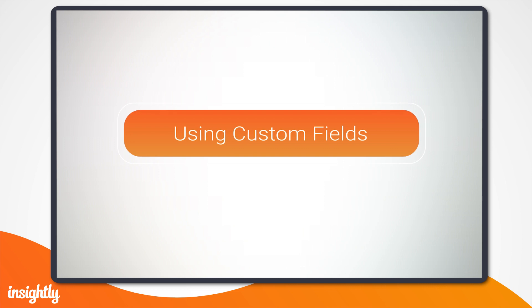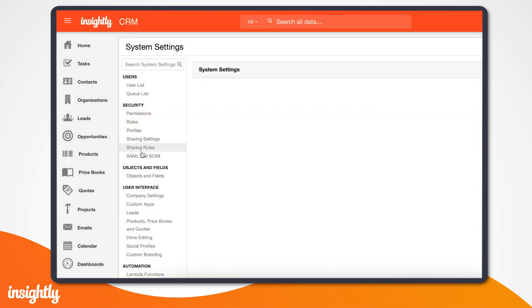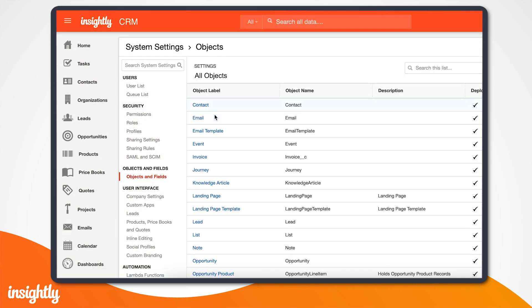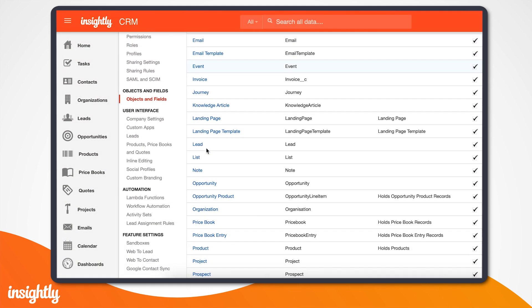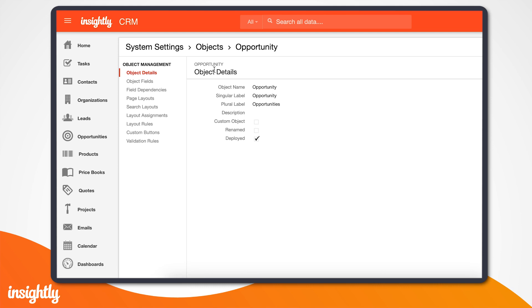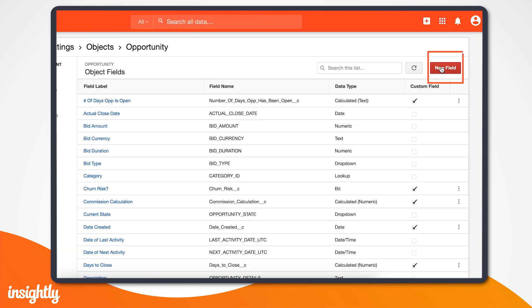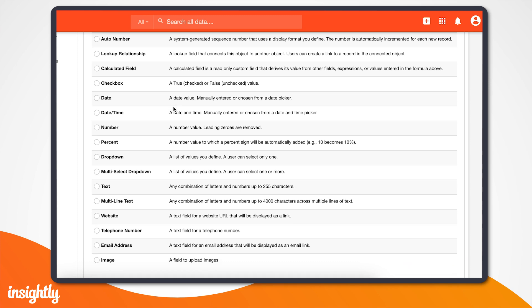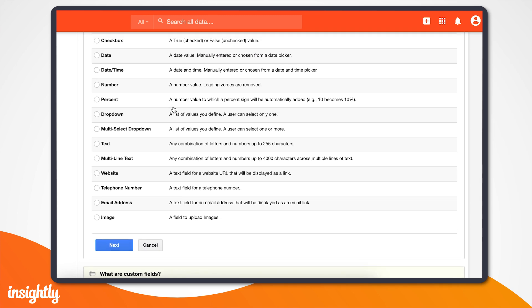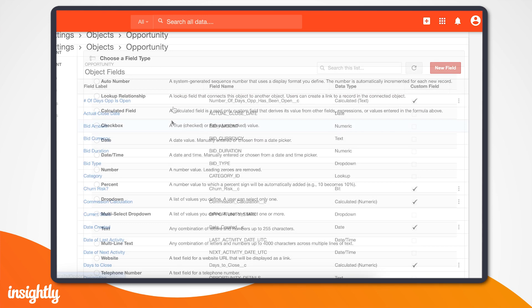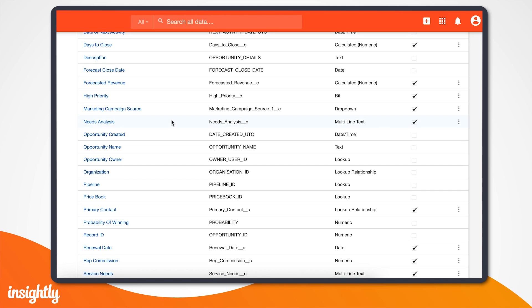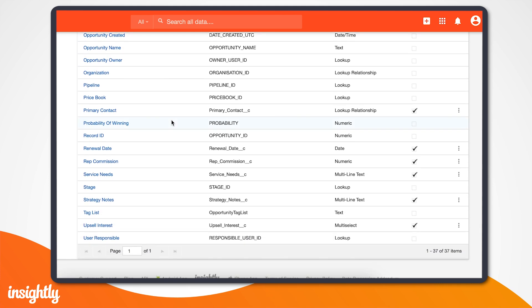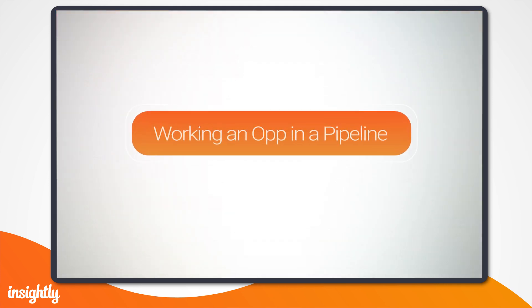Now, what if you need to track information that doesn't fit into any of Insightly's predefined fields? Don't sweat it, because Insightly admins can create custom fields that are tailored to fit your business needs. There are 16 different types of fields to capture information in the form of numbers, dates, and text. Here you can see a few of the many custom fields our teams at Insightly have set up.